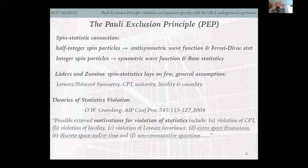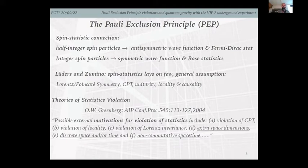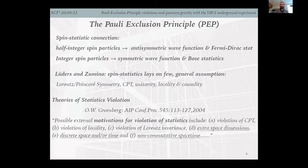It fell into the mind of, for example, Greenberg that everything which embeds variations of CPT, locality, Lorentz invariance, or even more exotic scenarios such as extra space dimensions, discrete spacetime, or non-commutative spacetime motivates an effect on the violation of the Pauli Exclusion Principle.